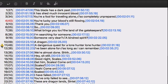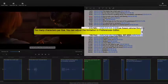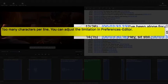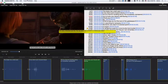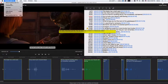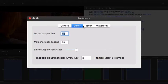This warning triangle shows up when you get too many letters per line or too many letters per second. Of course, you can change the limitation in preferences.